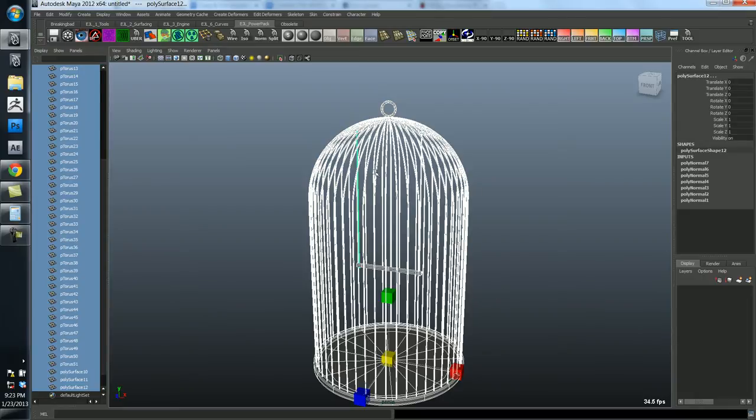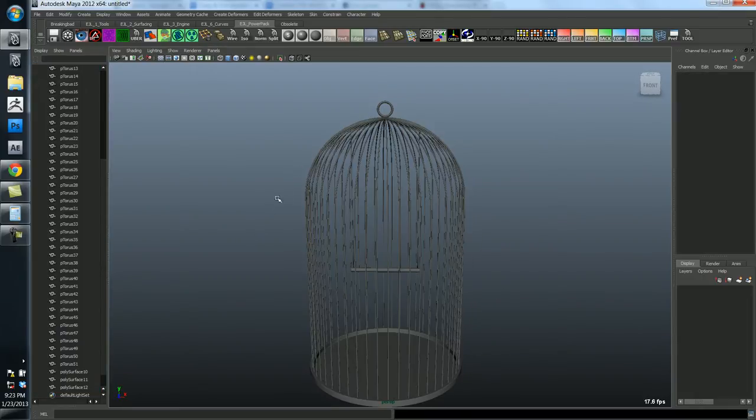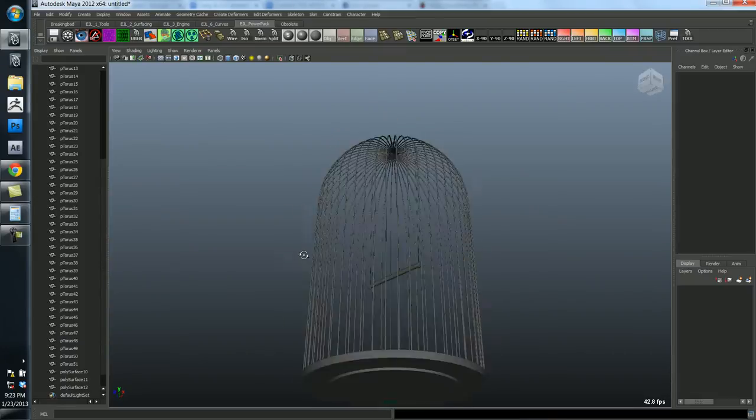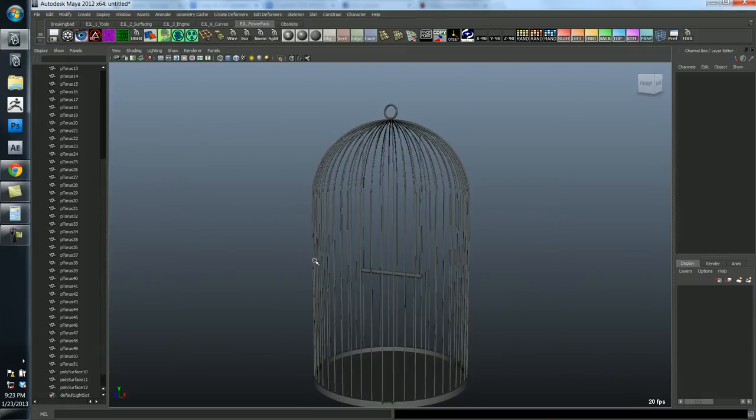So I'm just going to grab everything and delete history on it. Just to make sure there's no history on anything. And then I want to do a little bit of cleanup on the scene before I finish it.